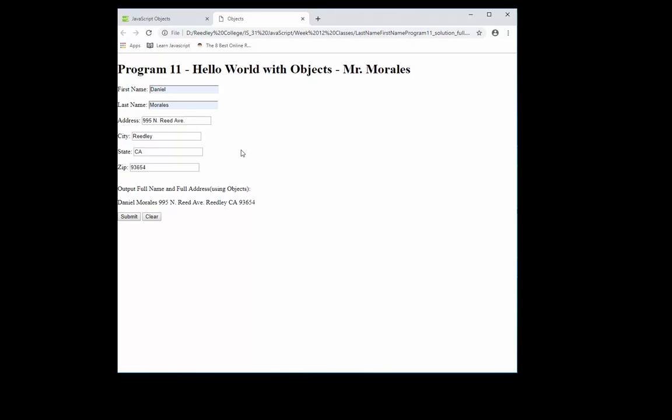So also, real world programs use objects or classes all the time. So classes, we don't really use them in JavaScript, but it's kind of similar. So for now, you don't have to worry about the term classes, we're just looking at the term objects. So let's take a look at our code.